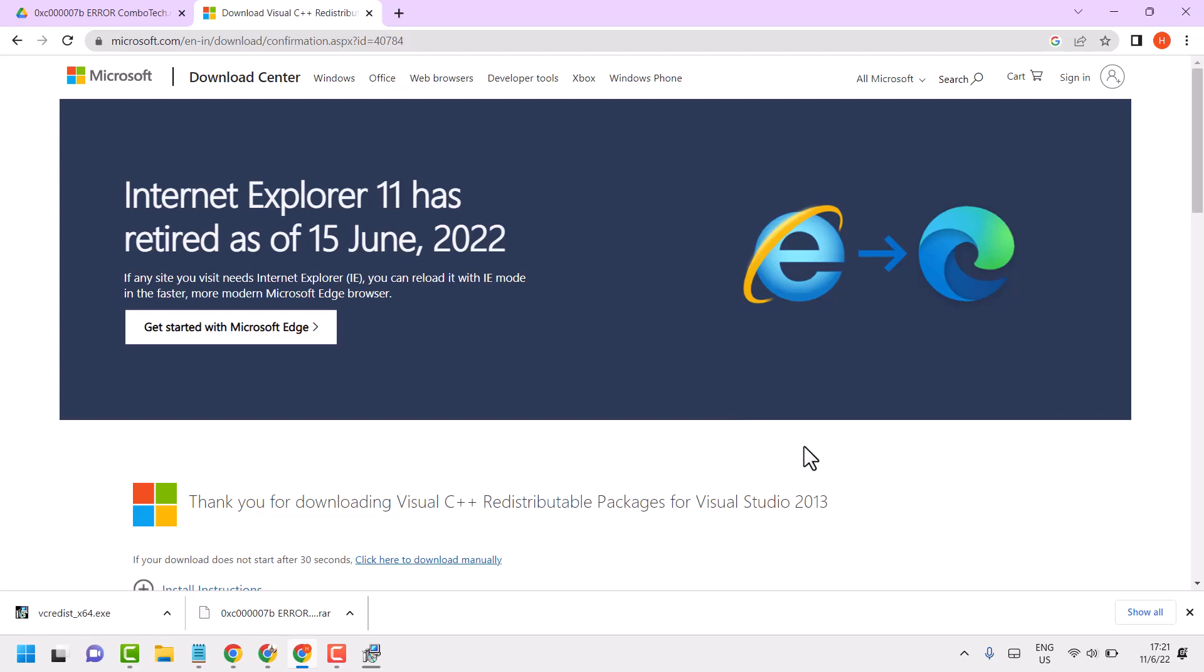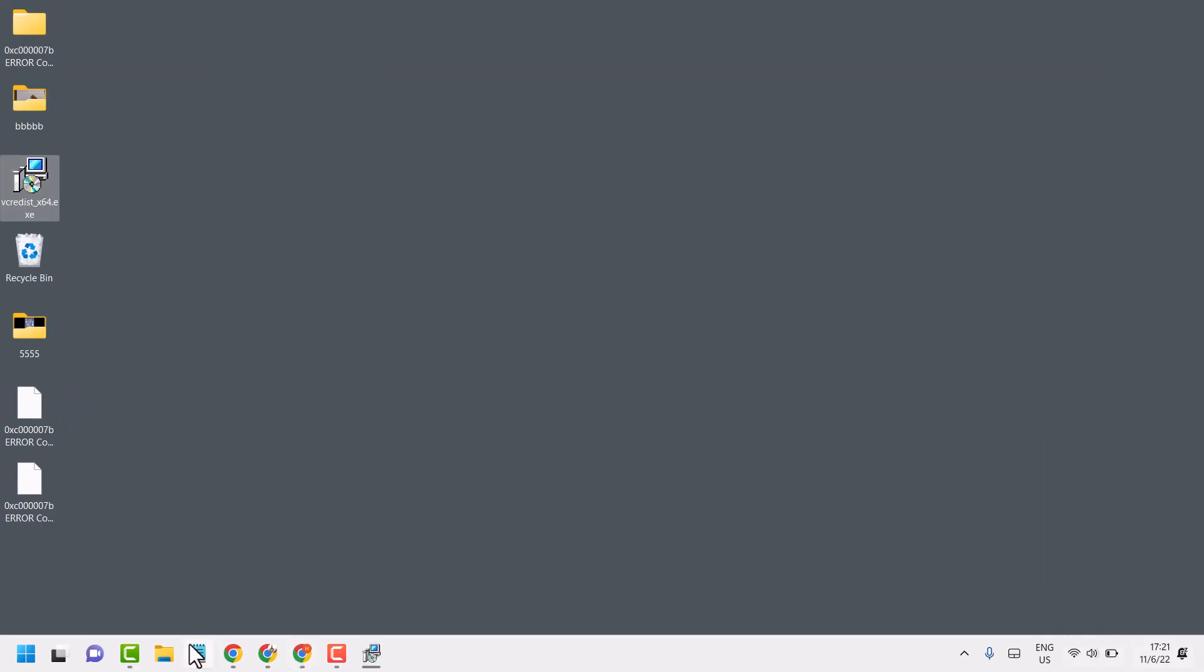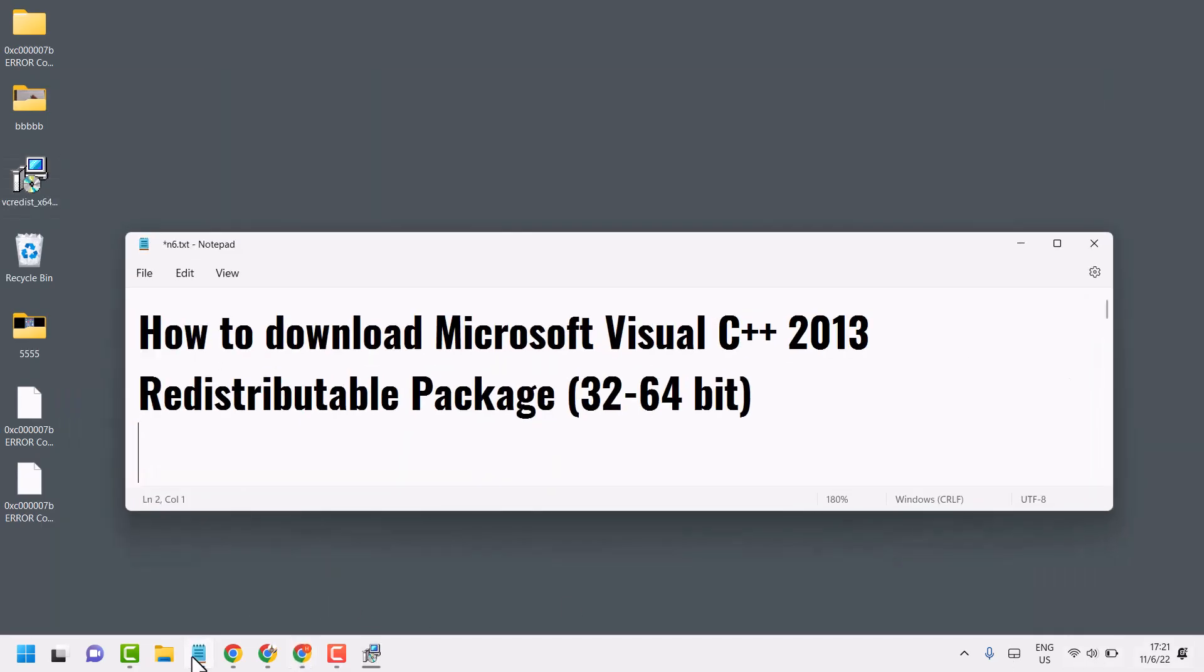So this is the method guys to download and install Microsoft Visual C++ 2013. Thanks for watching. Comment this method work for you or not.